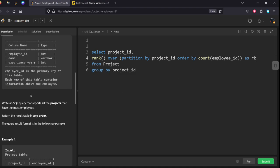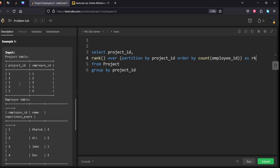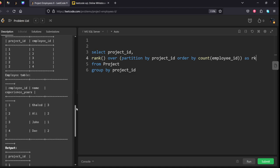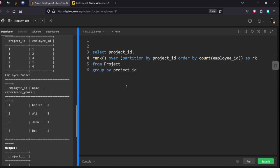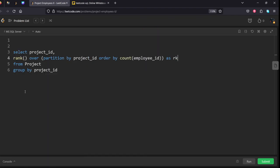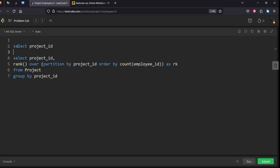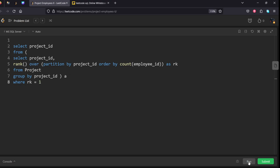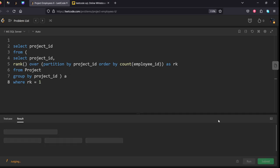Now what we want? We want only project_id which is having highest. So select project_id from this table, let's use some alias here, where rank equal to one. Let's run it.